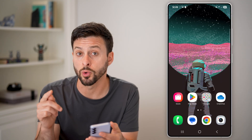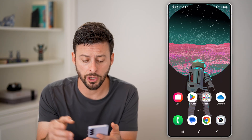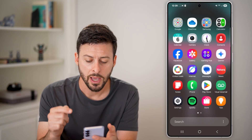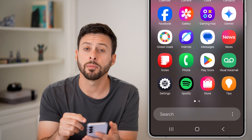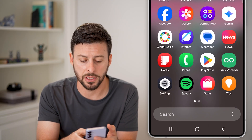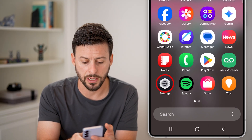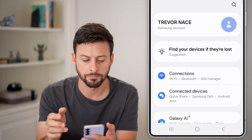The first thing we'll do is navigate to your settings. I'm just going to swipe up here, and you can see at the bottom left I'll tap on the gear or settings icon.